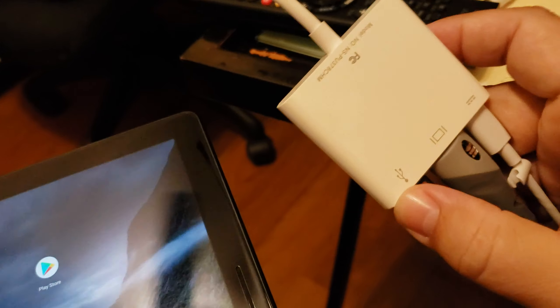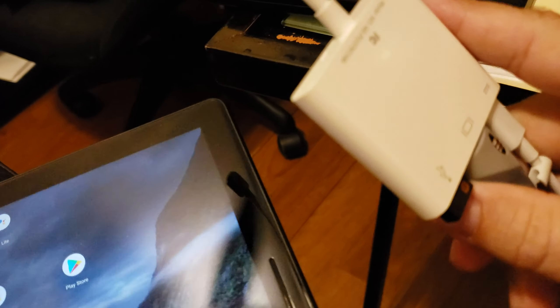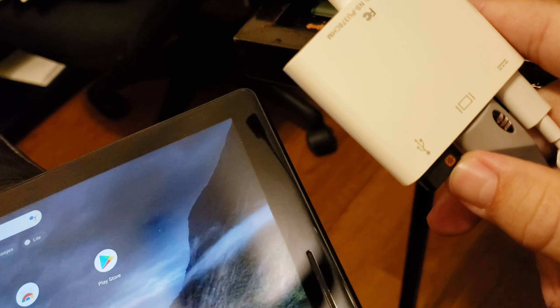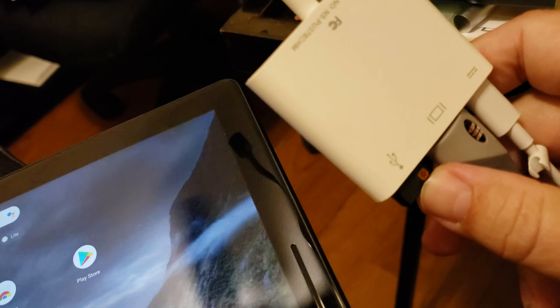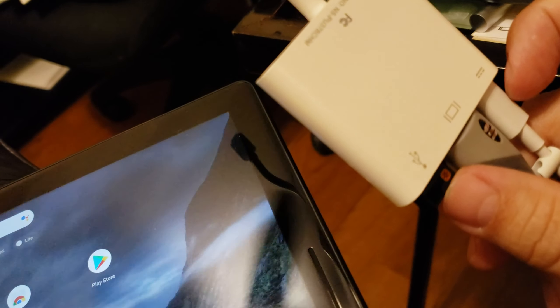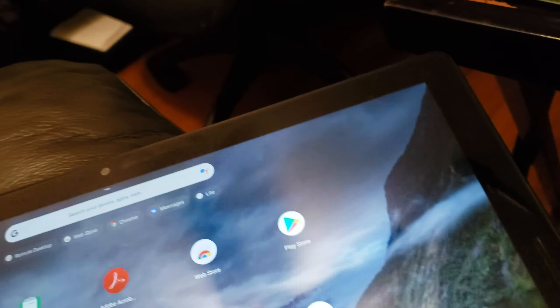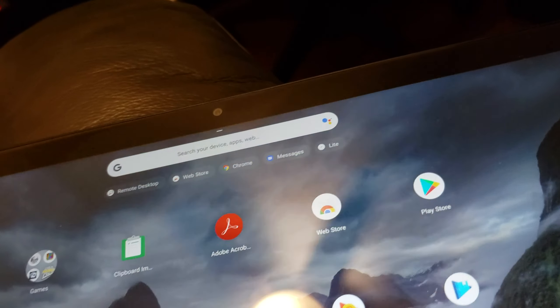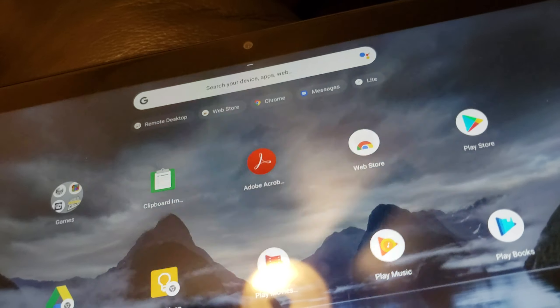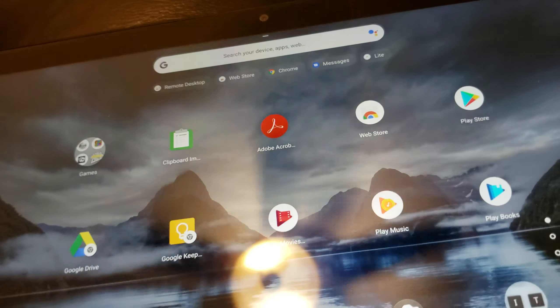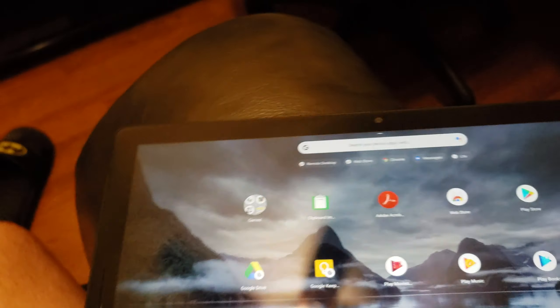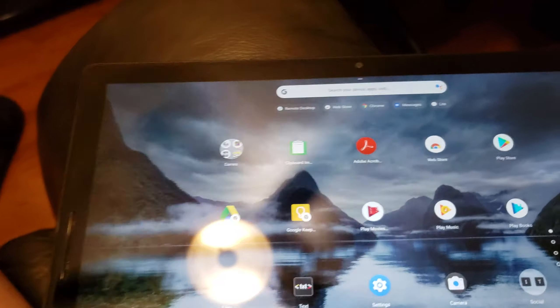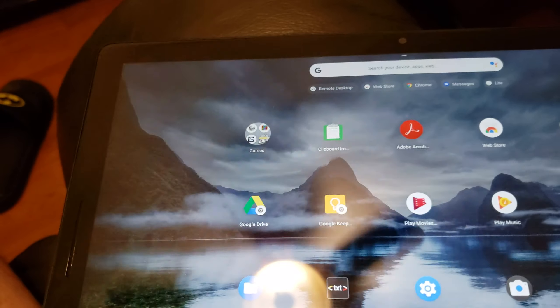When plugged in, it converts your tablet to a full desktop experience.